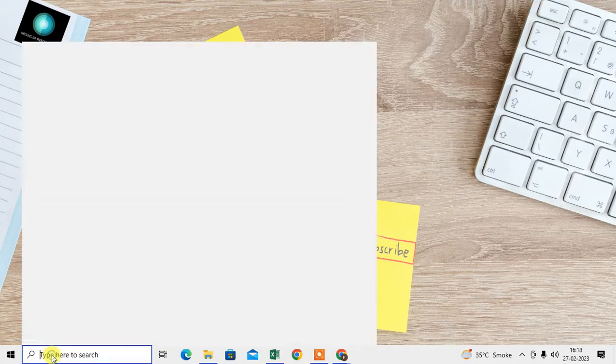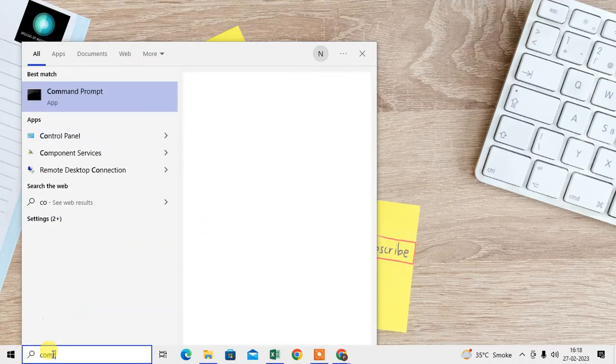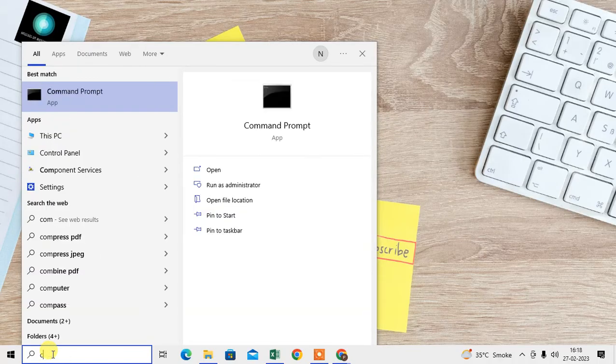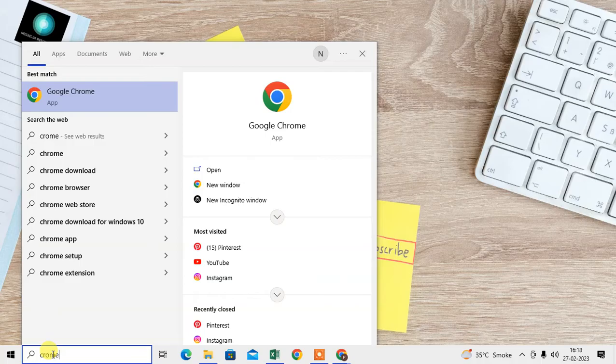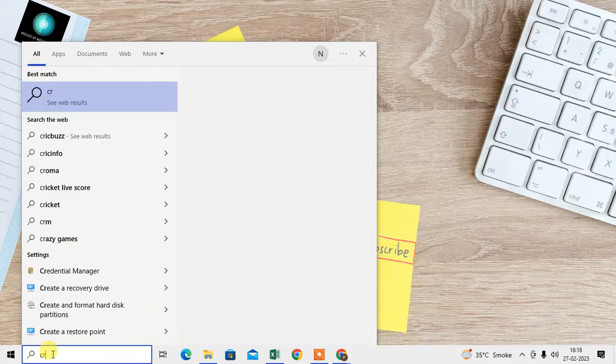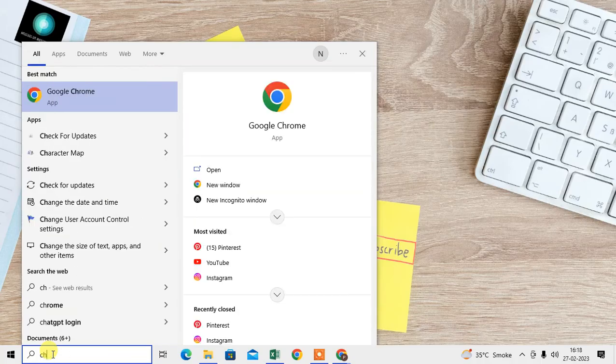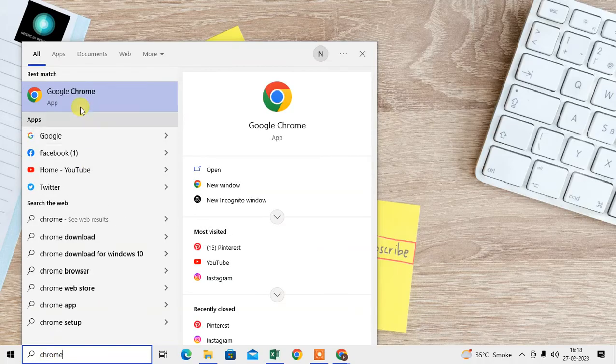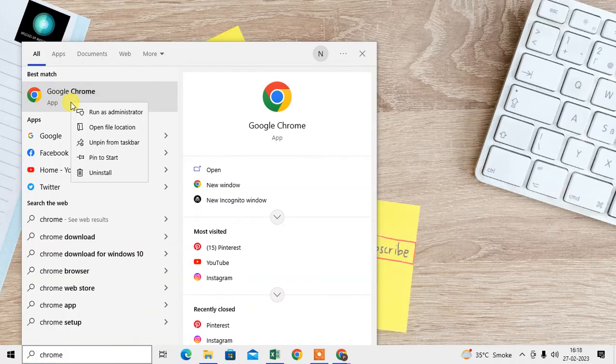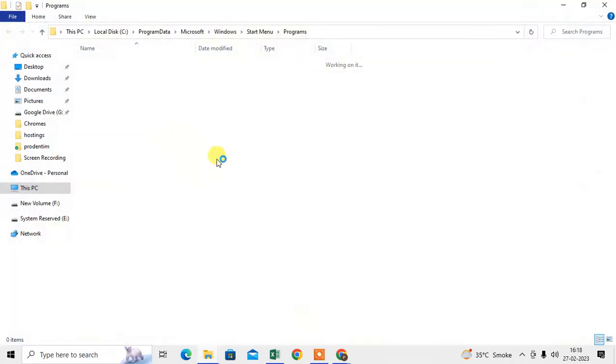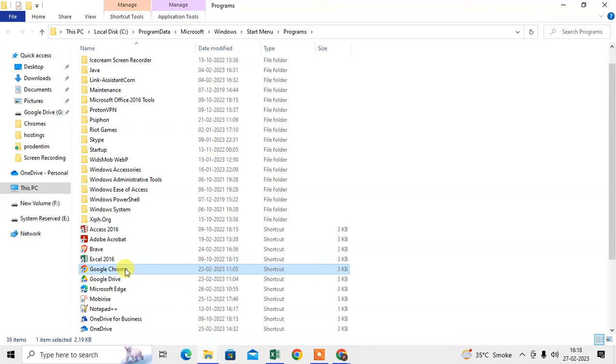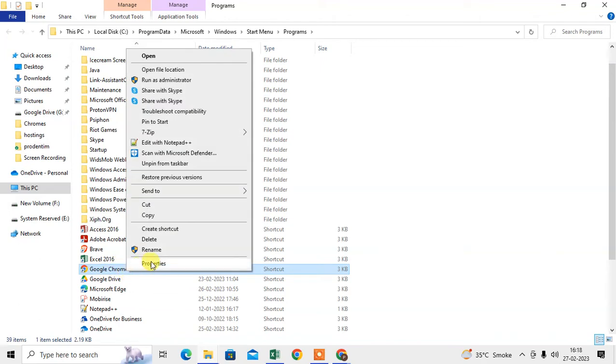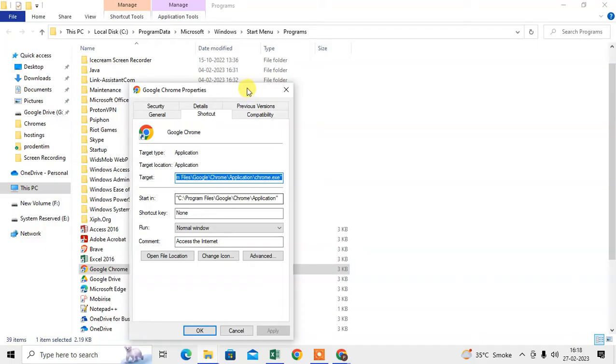The next step is to open Windows Settings. Search for Chrome browser, right-click on it, and go to Open File Location. Here you can see the file location. Right-click on it, go to Properties.